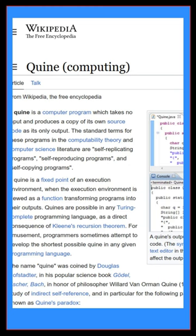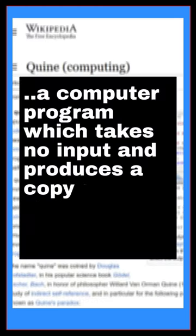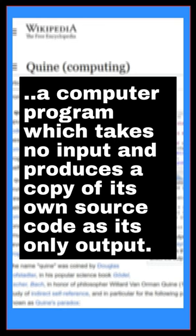Or as it's defined, a computer program which takes no input and produces a copy of its own source code as its only output.